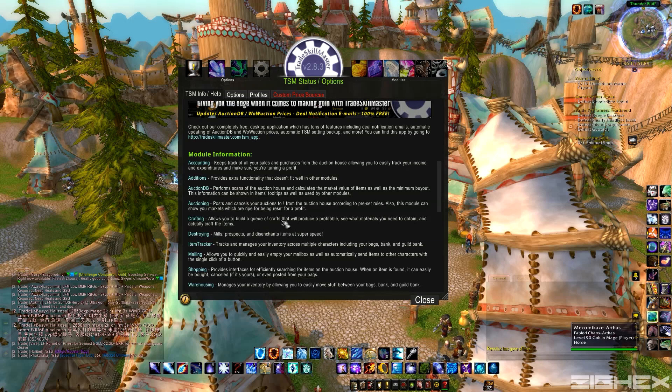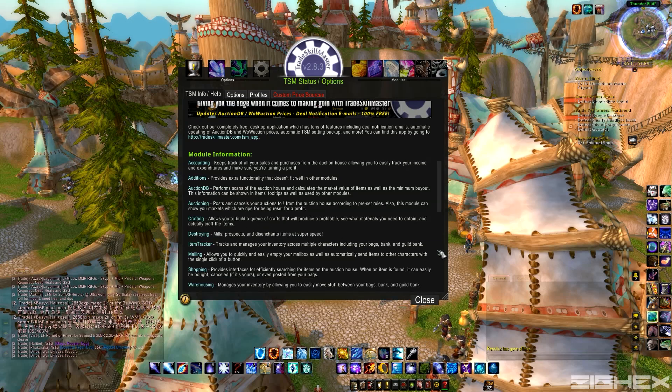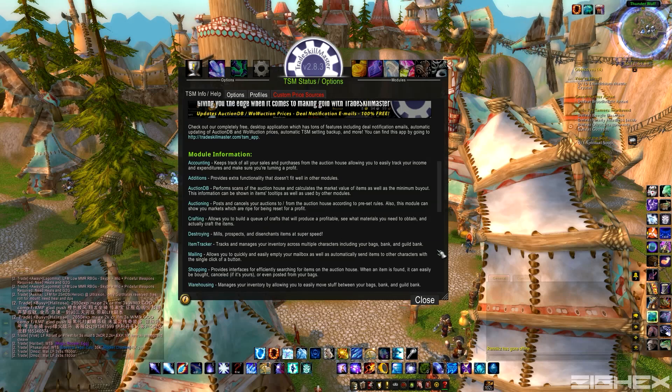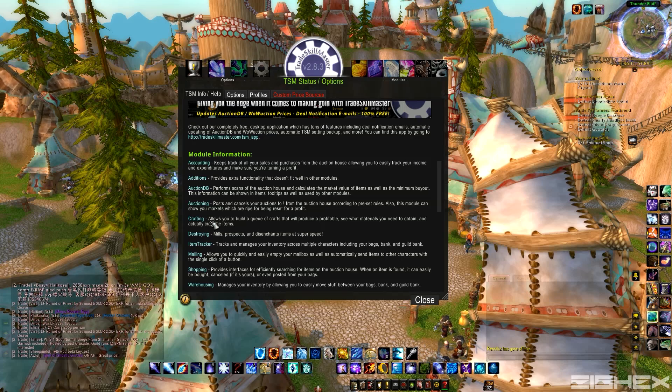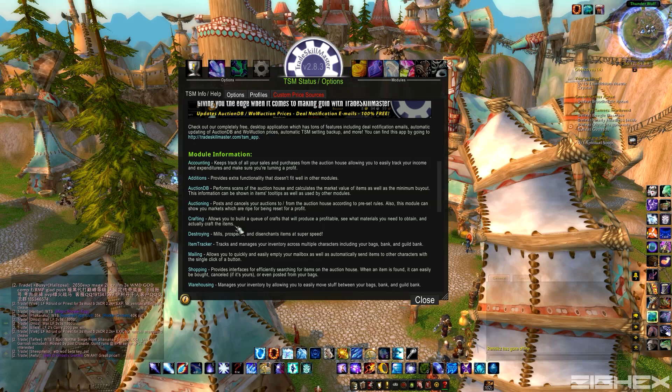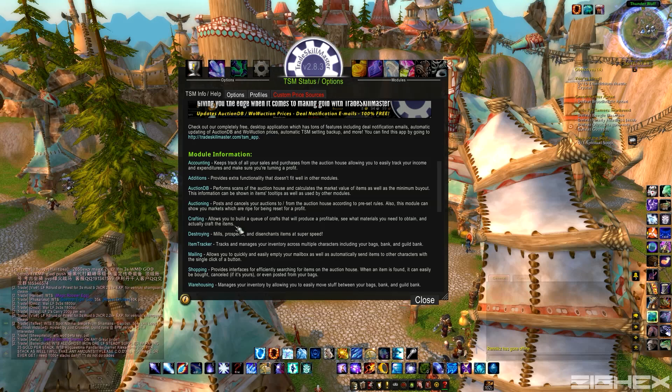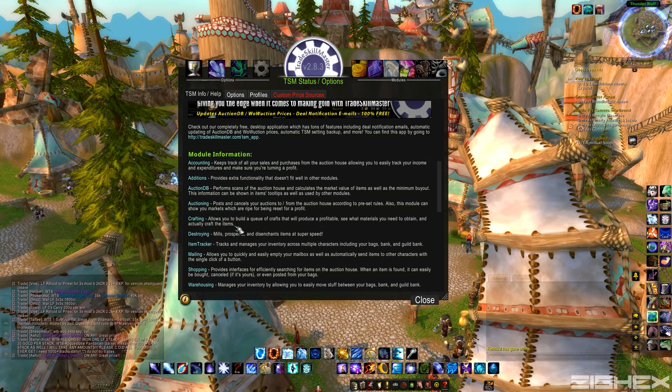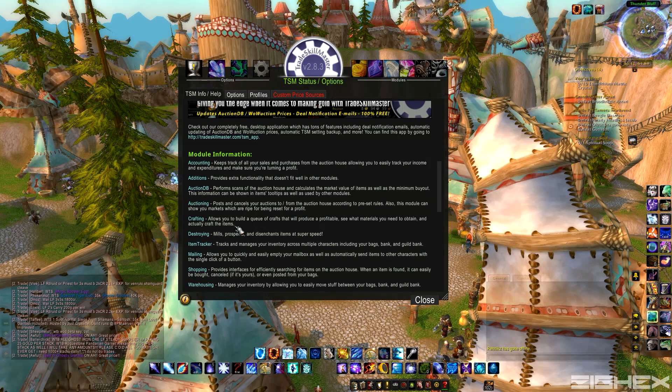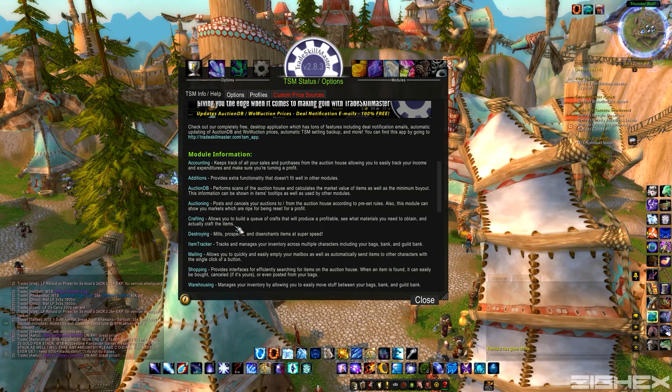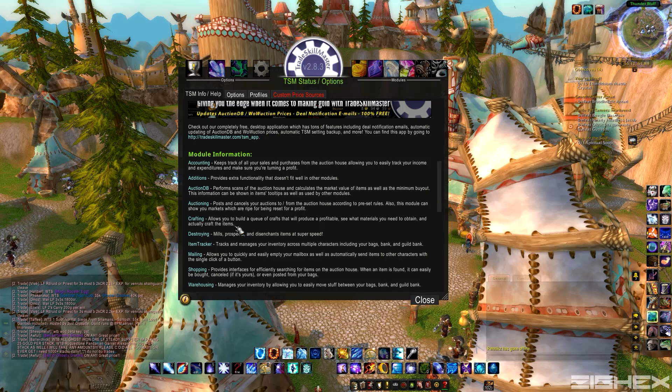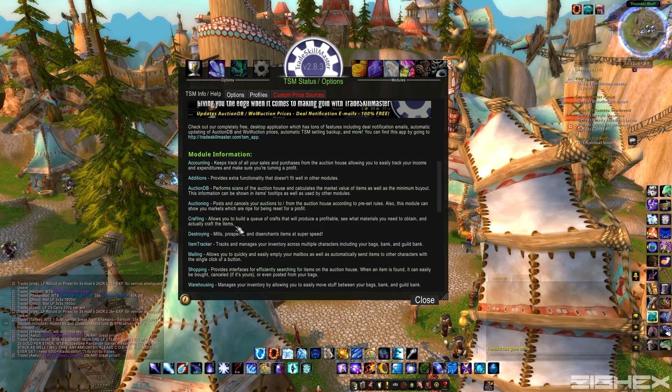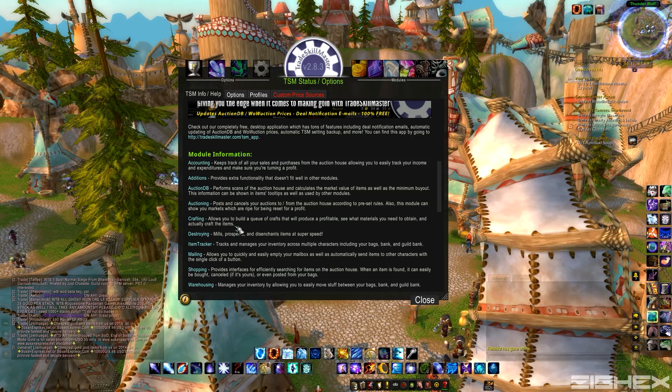Crafting. So if you guys do anything with professions, like leatherworking, enchanting, all that, you're going to have to grab the crafting module. This is pretty much, it'll queue up a bunch of crafts. So you can have a bag full of materials, and then it'll pick what it wants you to make to give you the most gold from what you have.